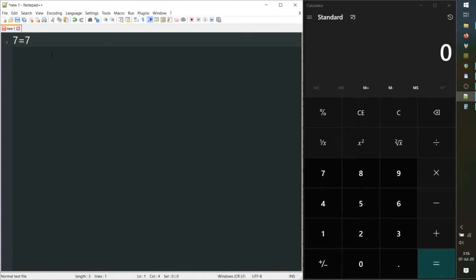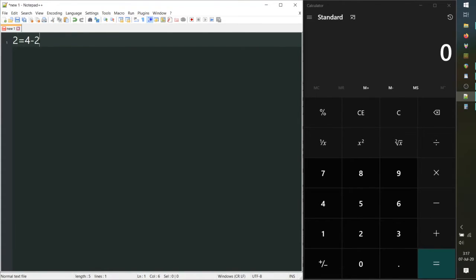We can use this technique to move terms across the equal sign. Let's move the 2 across — we want to get rid of it on the left side. To do that, we make it redundant: any number minus itself equals 0. So we'll do 2 minus 2, and mirror that on the other side with minus 2. The original 2 cancels out to 0, and 2 plus 0 is 2, while 4 minus 2 is also 2. This remains true even with larger, more complicated equations with variables.